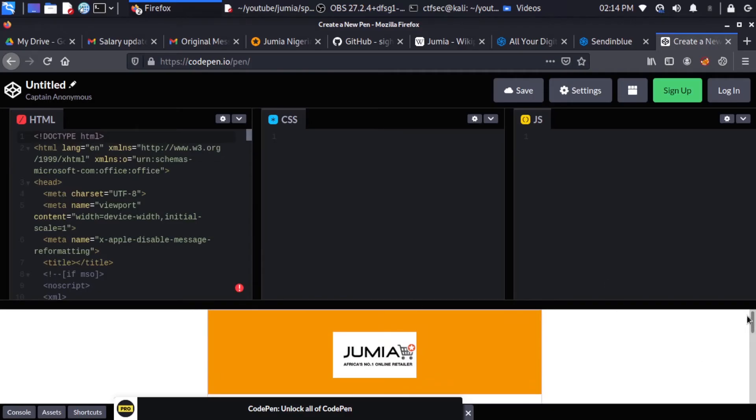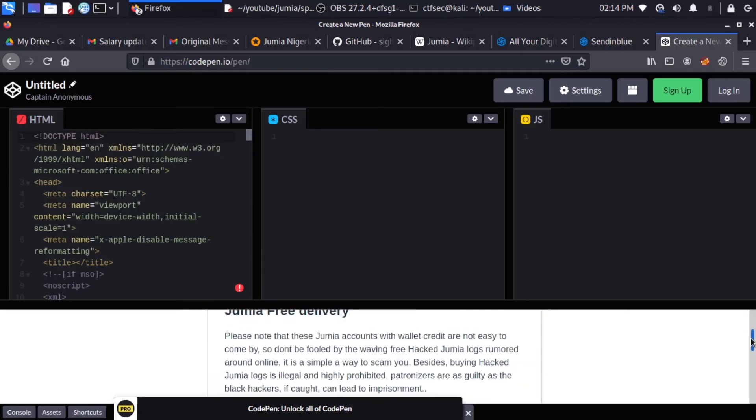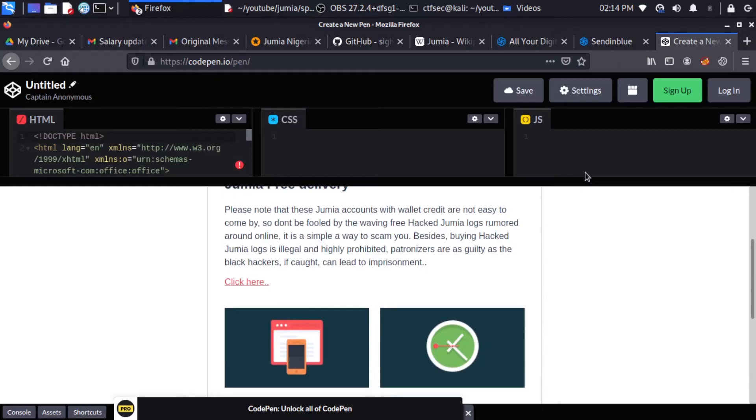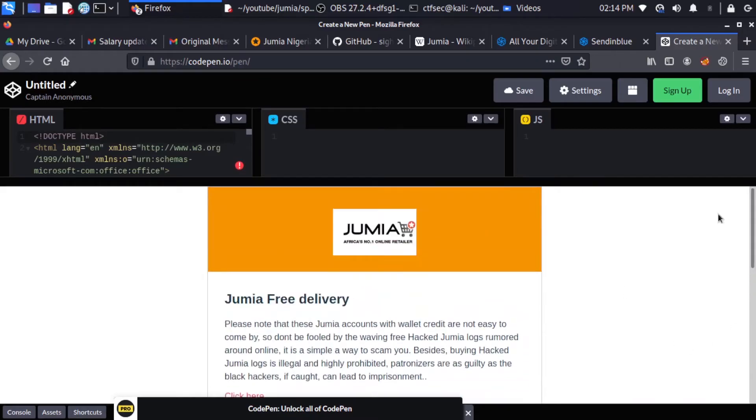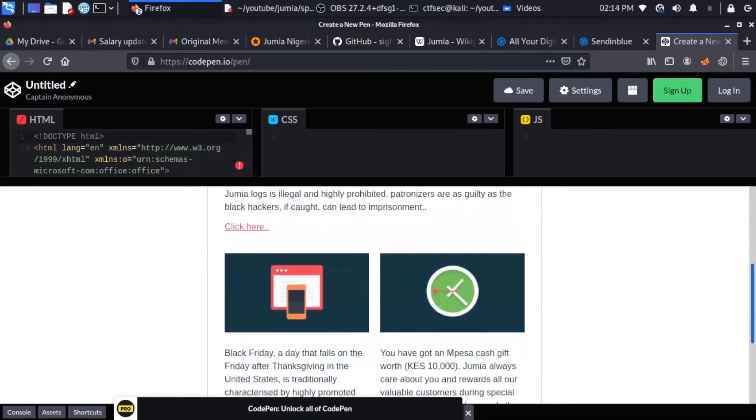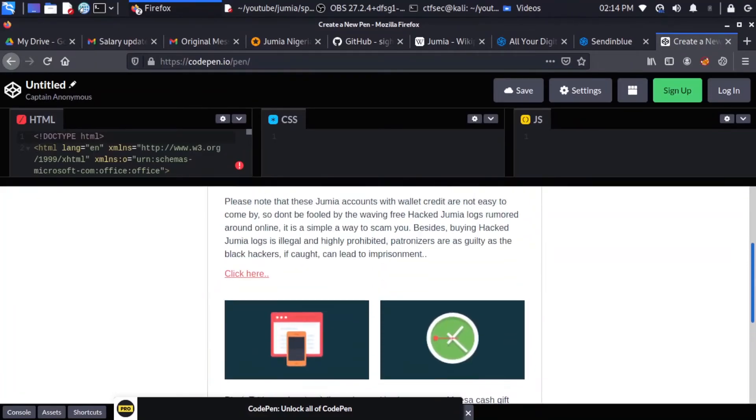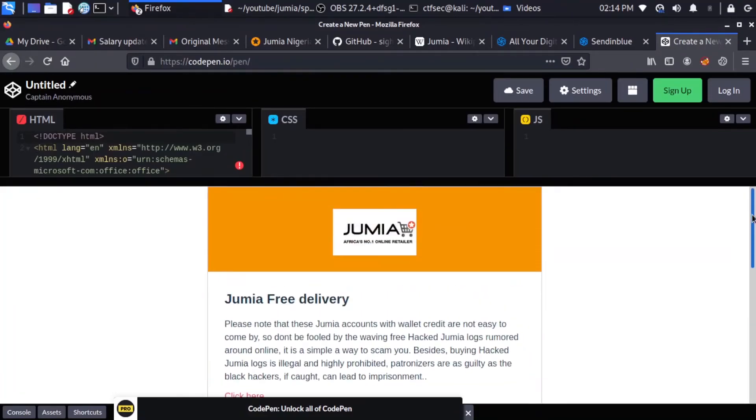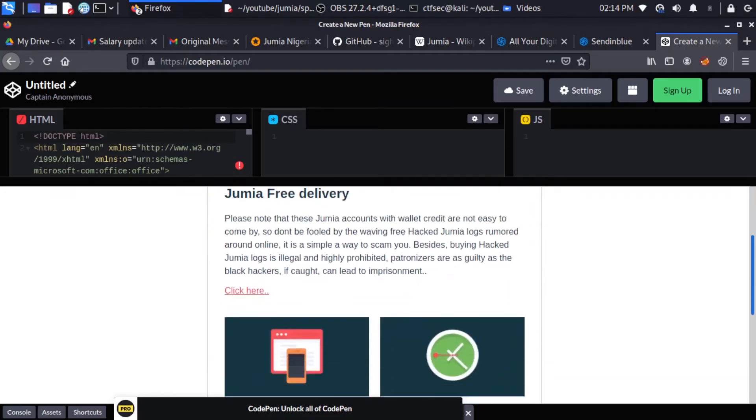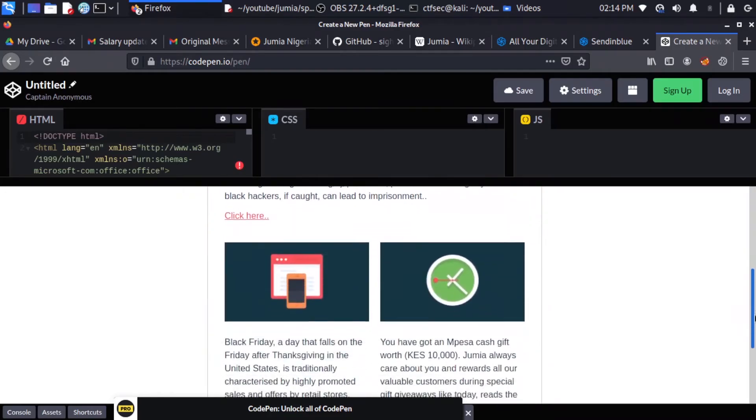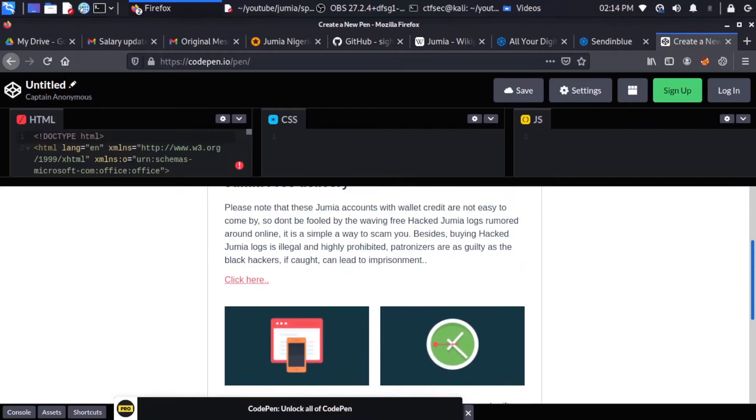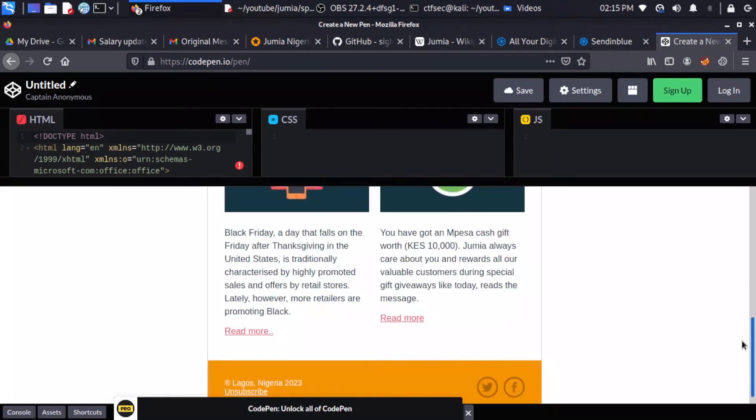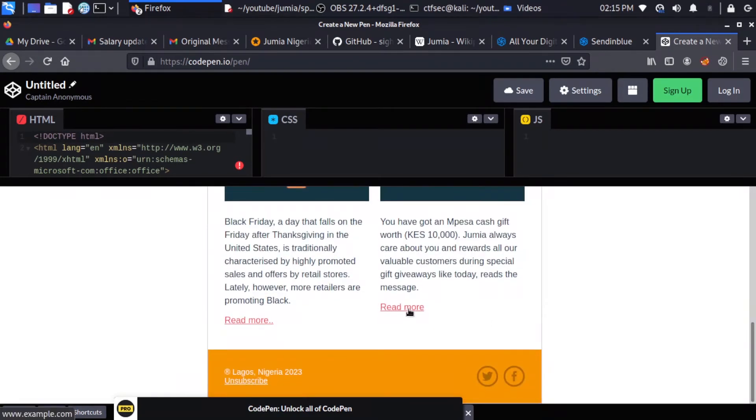Alright, so we can have our preview. Can I move this up? Alright, great. So we can have a preview of how our email is going to look like. So we have an email talking about Jumia free delivery, with just some random text in there, and an IPA link pointing to example.com. We have another one, read more, and others, and we have our footer here showing Lagos Nigeria 2023.